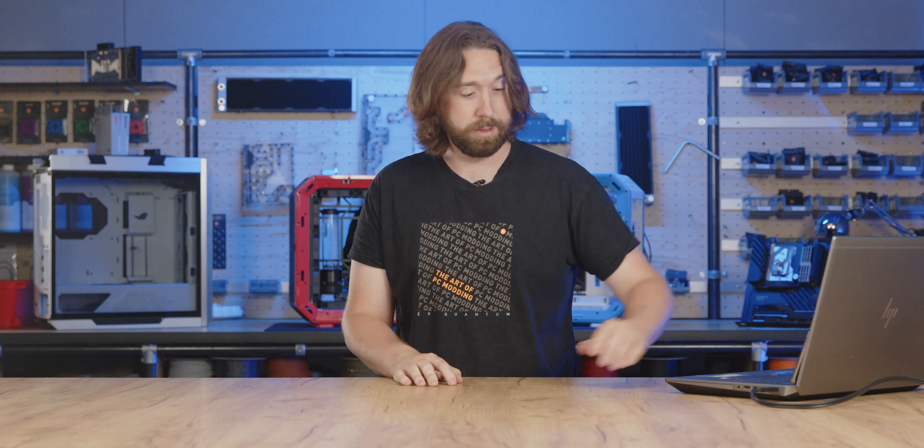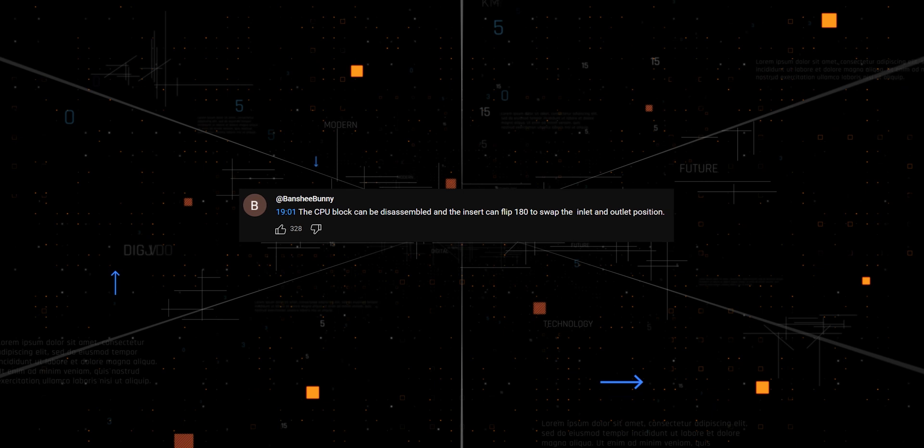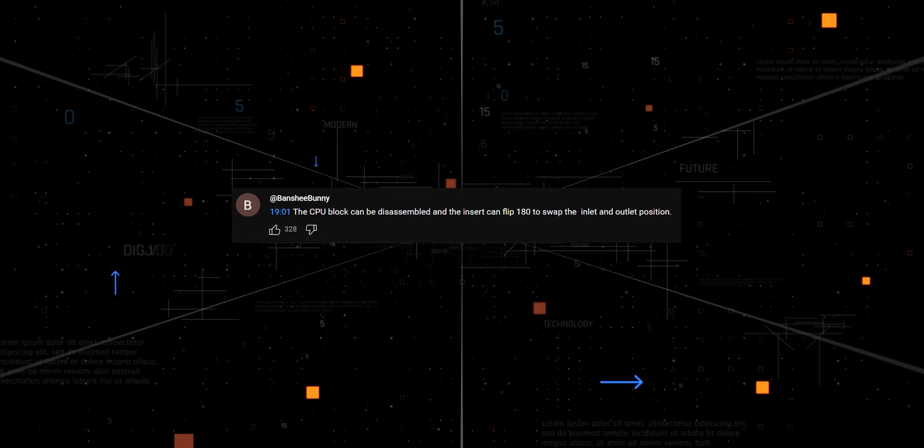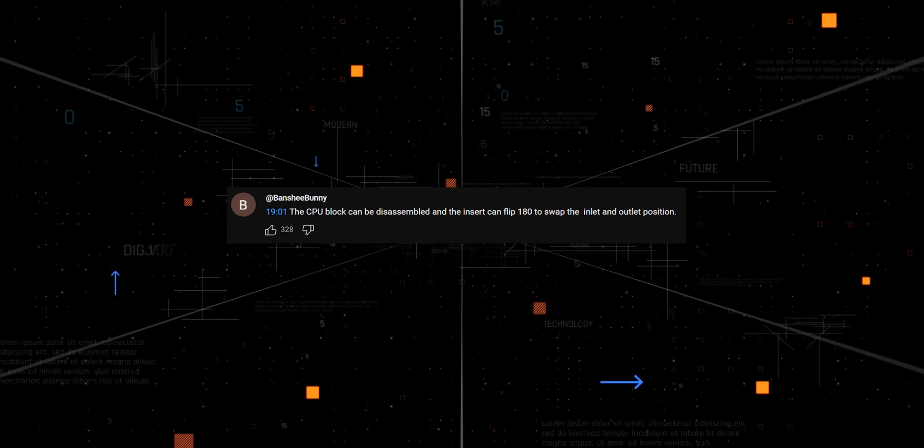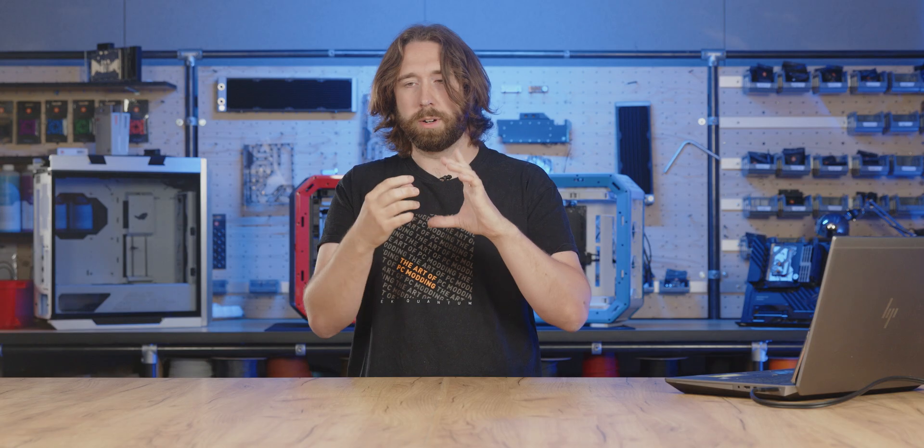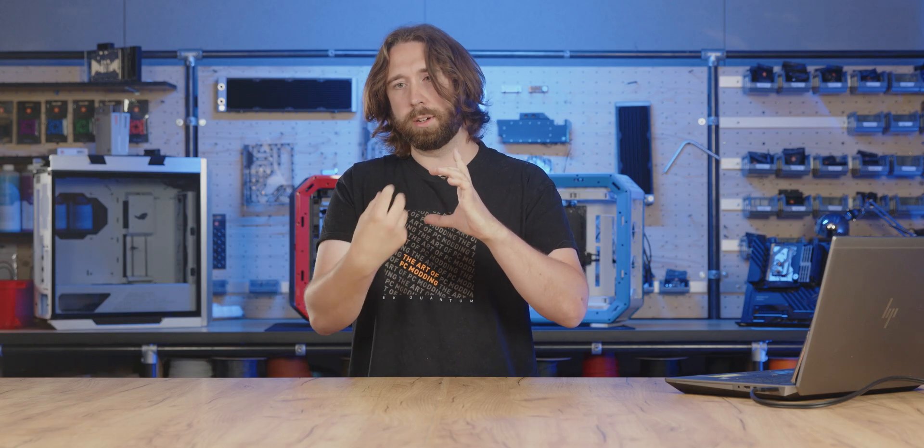Yeah, Banshee Burnie correctly pointed out that the CPU block internals can be reversed and the insert can be flipped 180 degrees. So on the outside of that block, there are two ports. But on the internals, there's like a little scoop that forms the inlet. And the void it leaves around it is the outlet. So you can reverse that and pick up the coolant from either side.